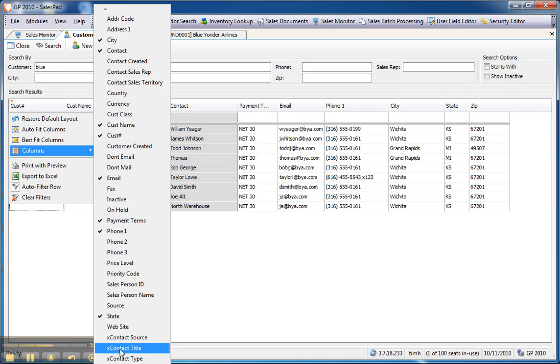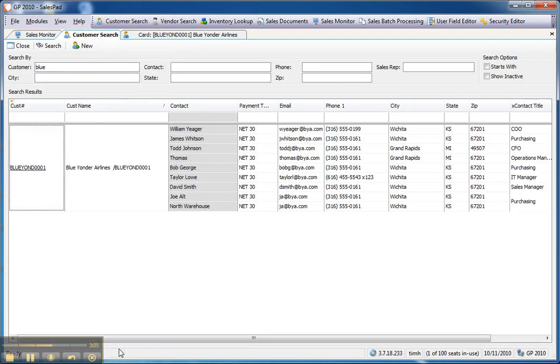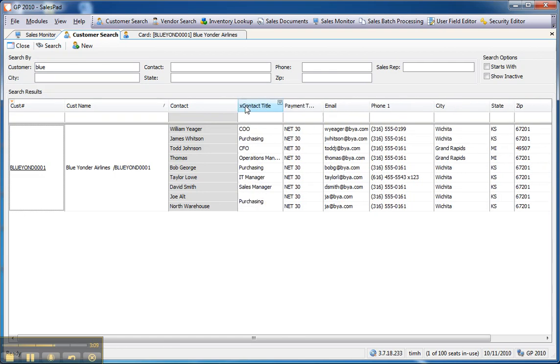So, if I want to add contact title to this grid, which is a user-defined field, I've added it, and I can place it where I would like it to be on the grid, and then I can use it to filter the data that I'm looking at.